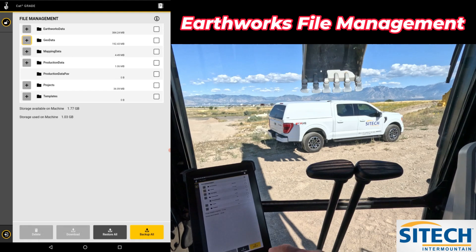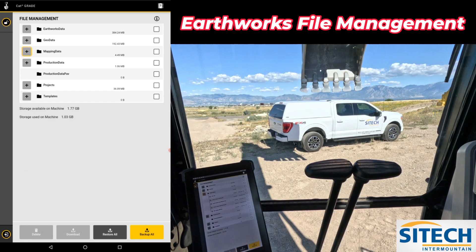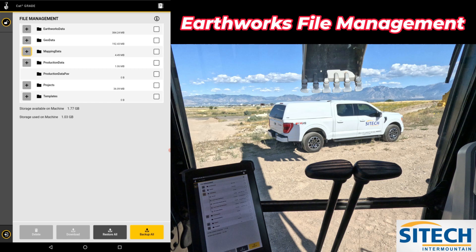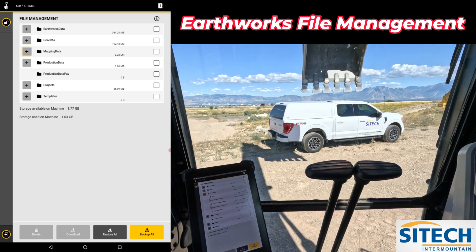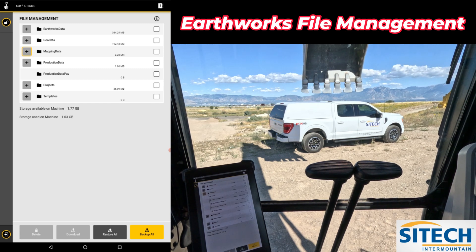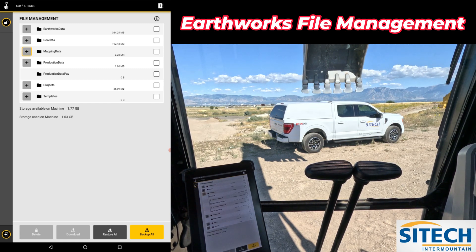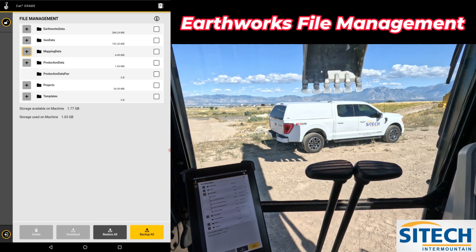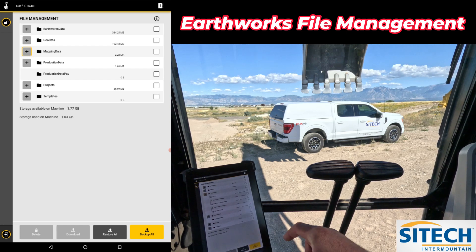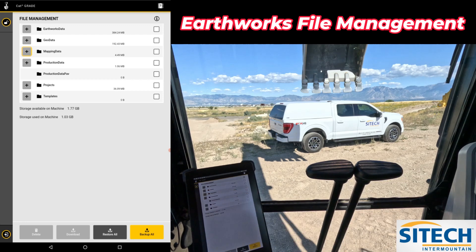The other one is mapping data. Mapping data is one where if someone accidentally left mapping on in the Earthworks machine, it's storing TDS files and mapping data files and all this stuff in the background. That can slow down the computer and slow your screen down, so be aware of that.